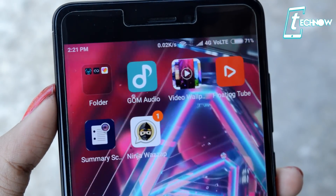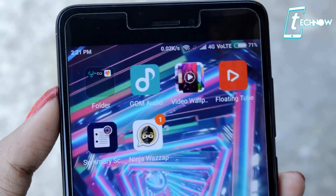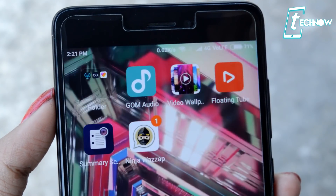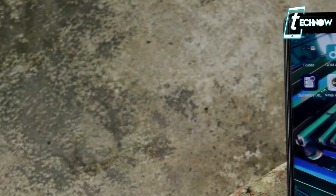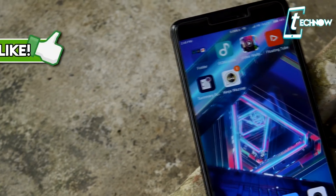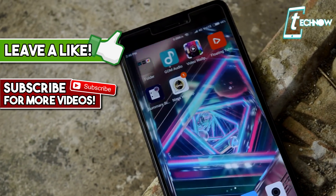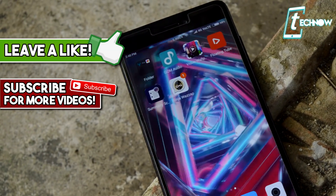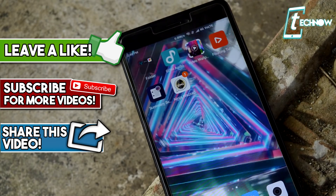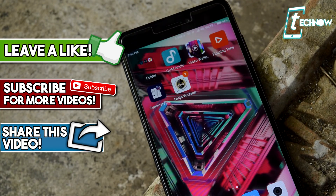So those were the five great applications which you should have on your Android device. I hope you liked all five of them. If you know about some other great applications, do mention them down in the comment section. If you liked this video, don't forget to hit the like button and subscribe to the channel. Thank you for watching, and I'll catch you guys in my next video.